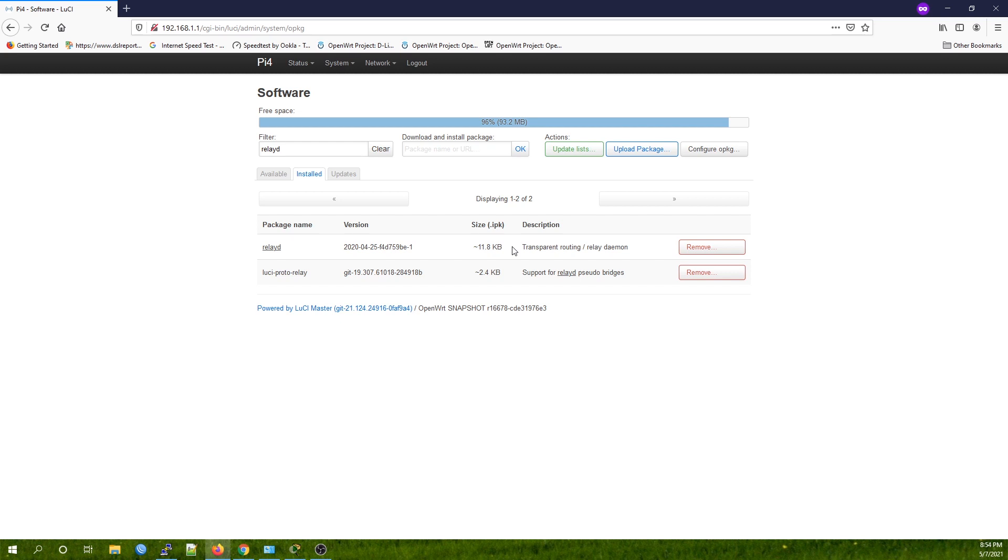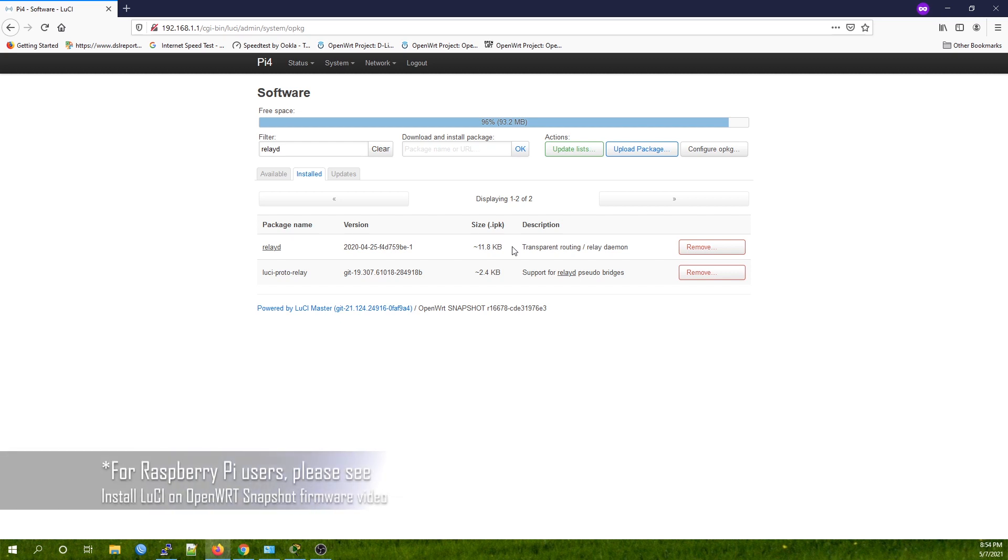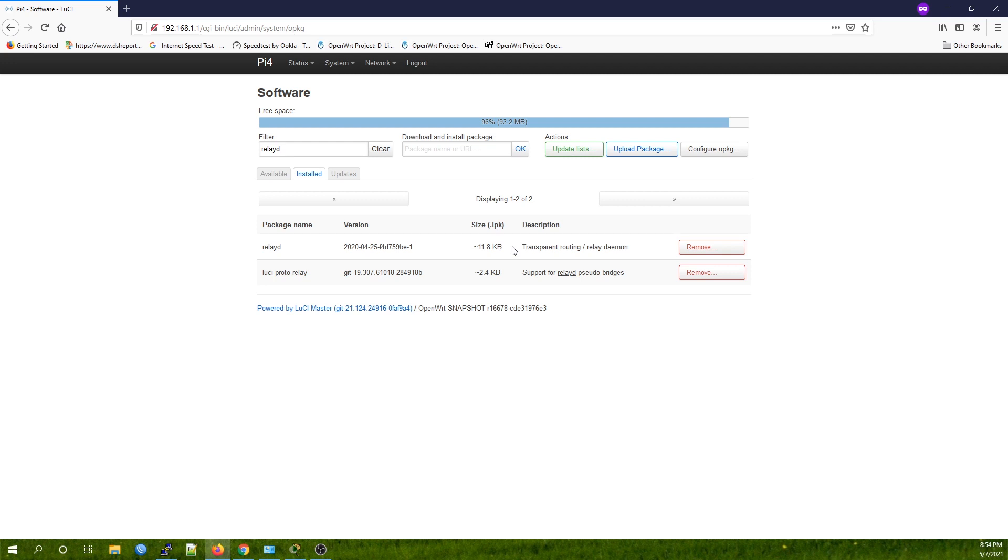However, if you're using the Raspberry Pi 4, you only have one ethernet port, and you need to follow my tutorial for how to set up LuCI for Raspberry Pi 4. While you have a good internet connection, run opkg install relayd and opkg install luci-proto-relay.